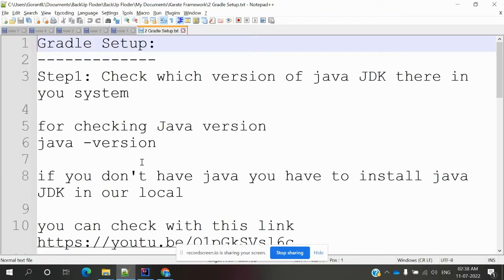Hi friends, welcome to my YouTube channel. This is Lokesh, and today we are going to discuss how to set up a Gradle project. In my previous video introduction, I explained Karate, and here I am going to use Gradle setup for Karate-related things.